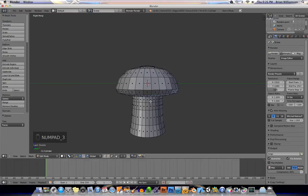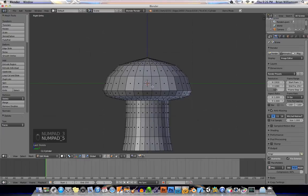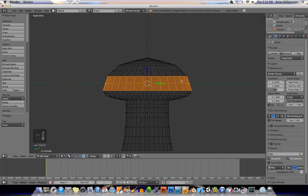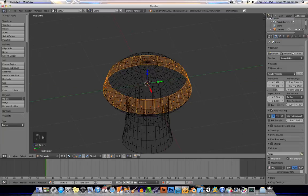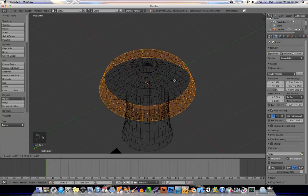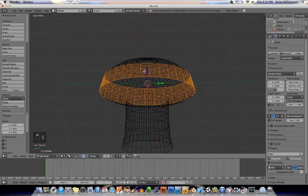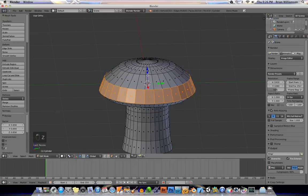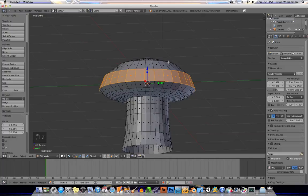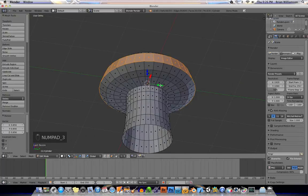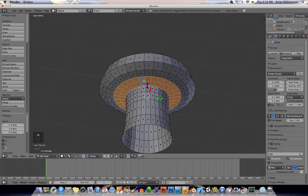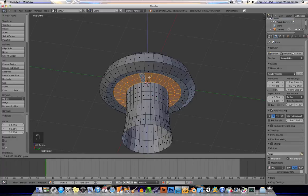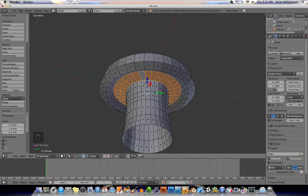All right. And let me go to orthographic view there so I can get a good look at it. And I'll go to Z so I can see what I'm doing here. And I will scale this out a bit. Scale it in. All right. We're not trying to do anything really fancy here. Let me go ahead and select some of these and move them up.